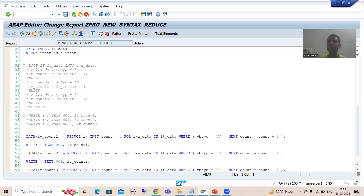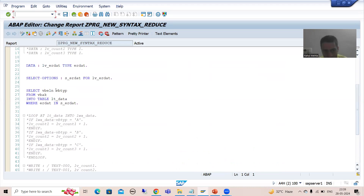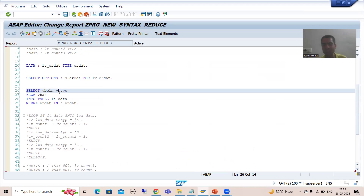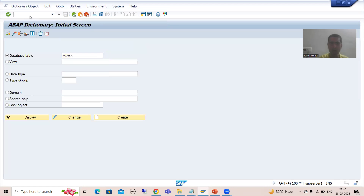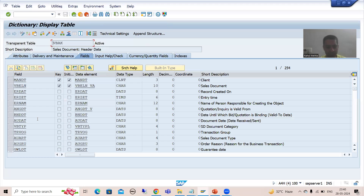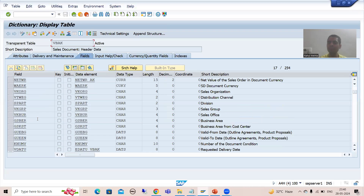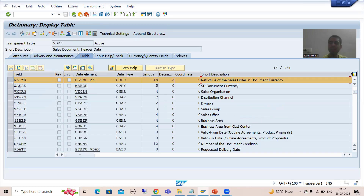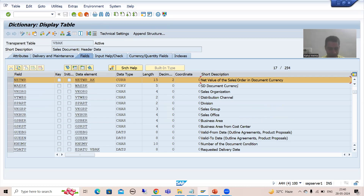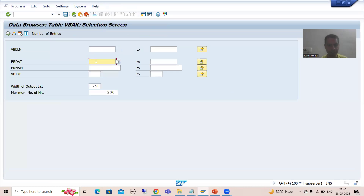Now what is the new requirement? The customer wants the sum of sales orders based upon sales document category. Suppose if I go to SC11 transaction code - this is our VBAK table. In this table we have a column NETWR, and NETWR is your net value of the sales order, meaning what is the amount of the sales order. We will make the sum of sales orders based upon this particular sales document category.